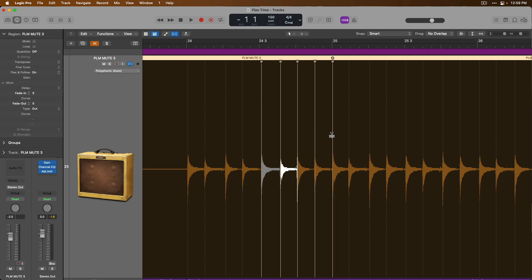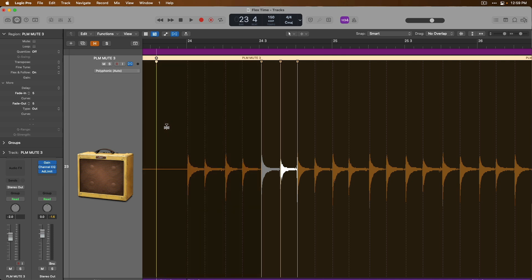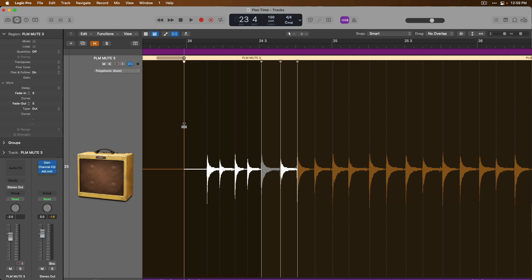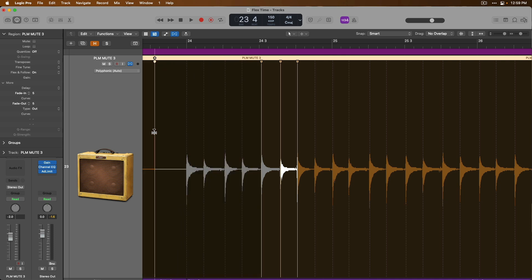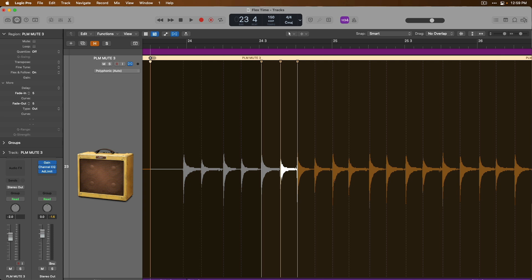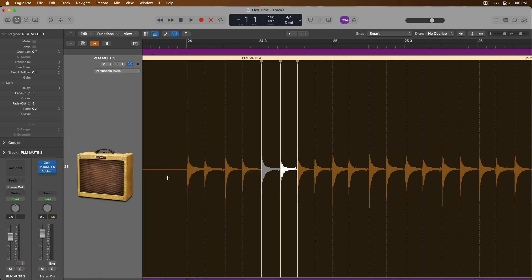And while it looks like that you can only click on transient markers, that's not the case at all. In fact, you can click anywhere you want on an audio region to create flex markers. And from there, you can start editing just by clicking, holding and dragging on that flex marker.